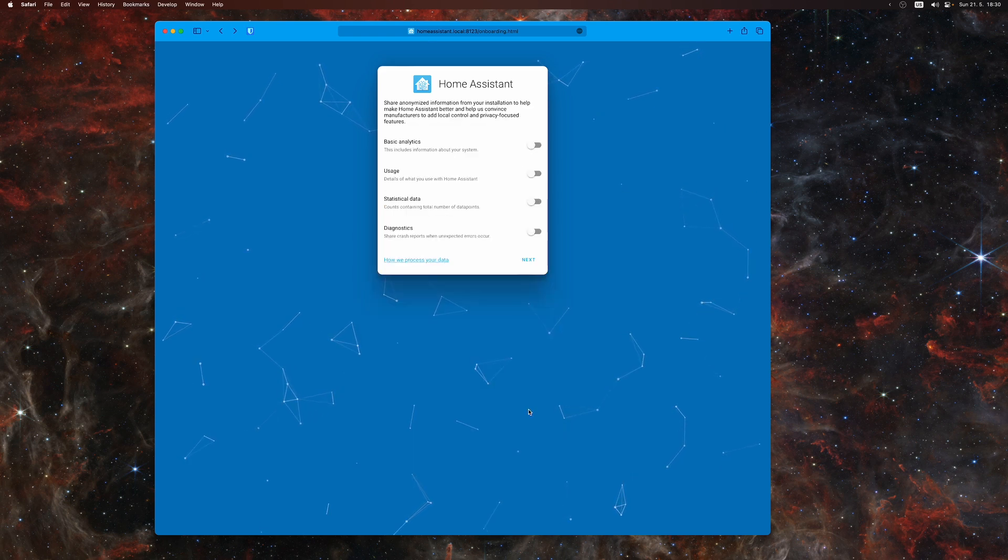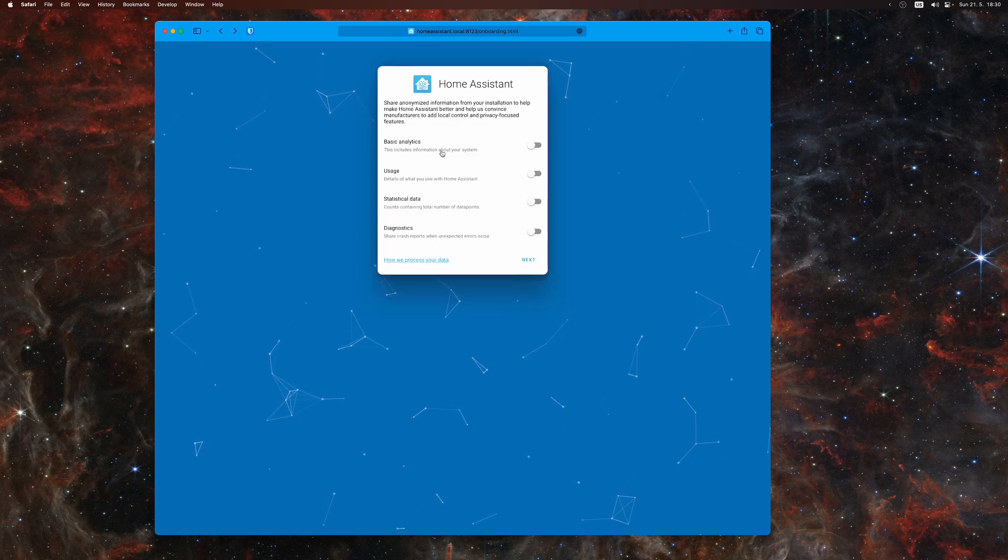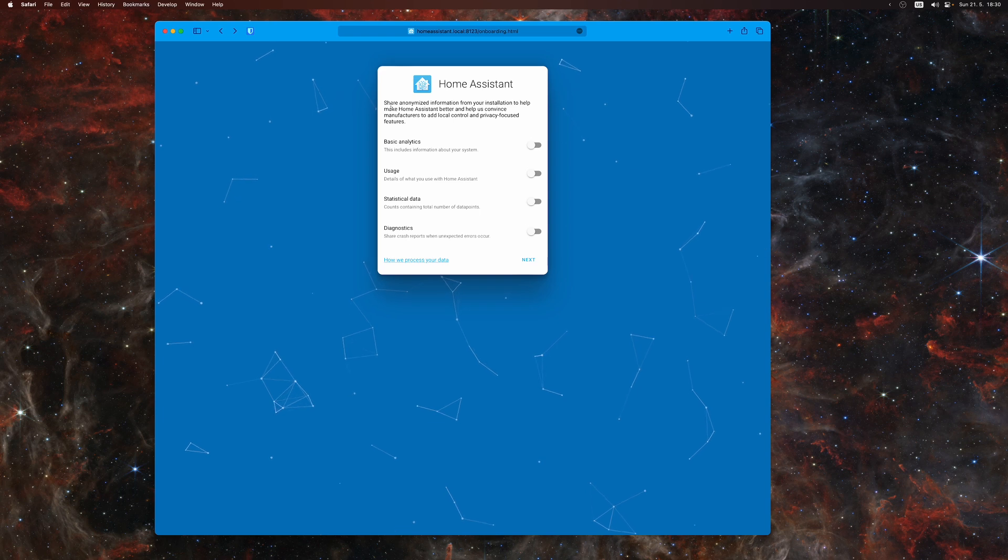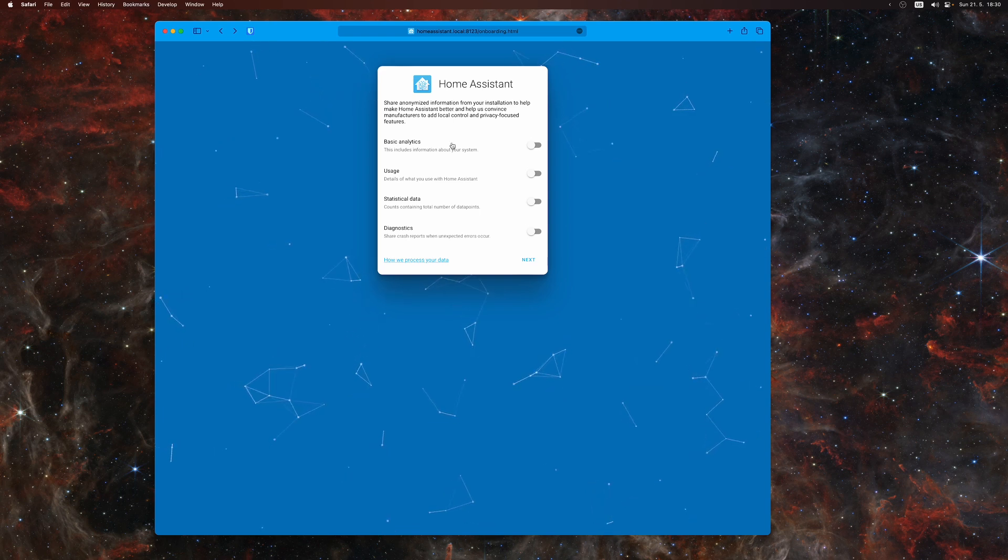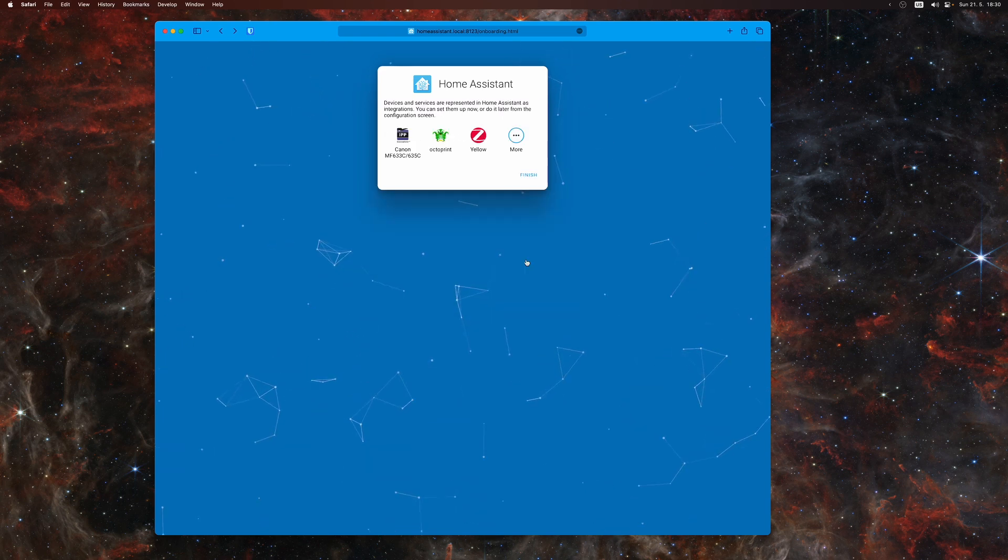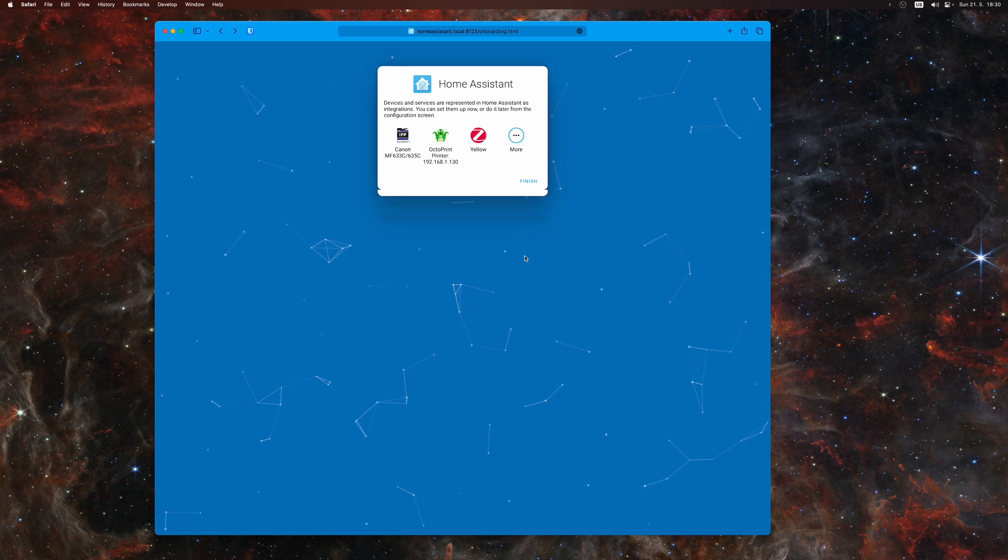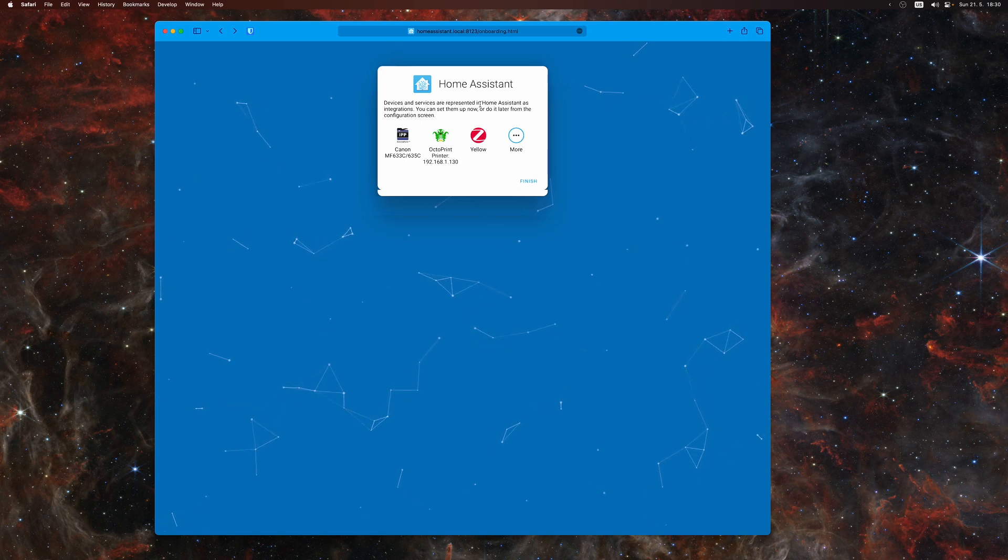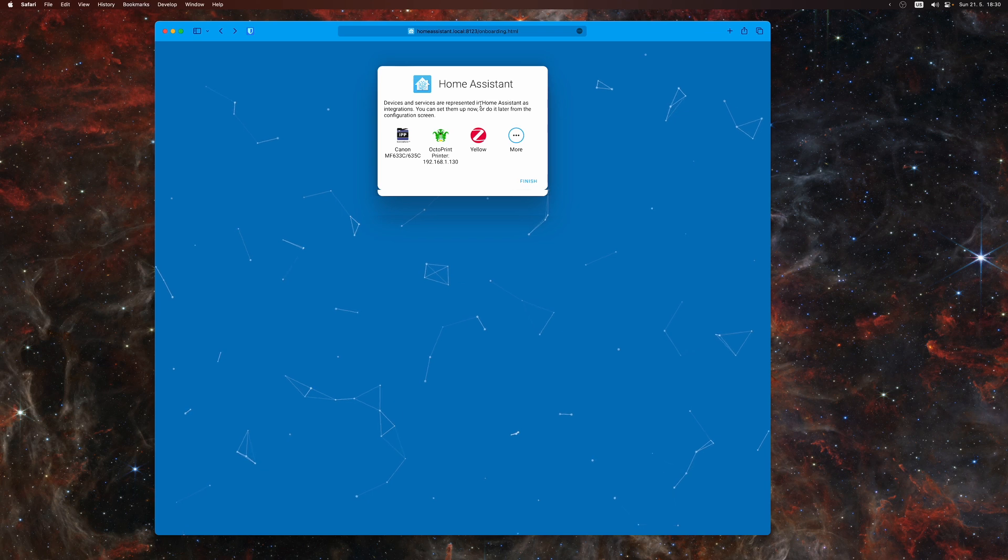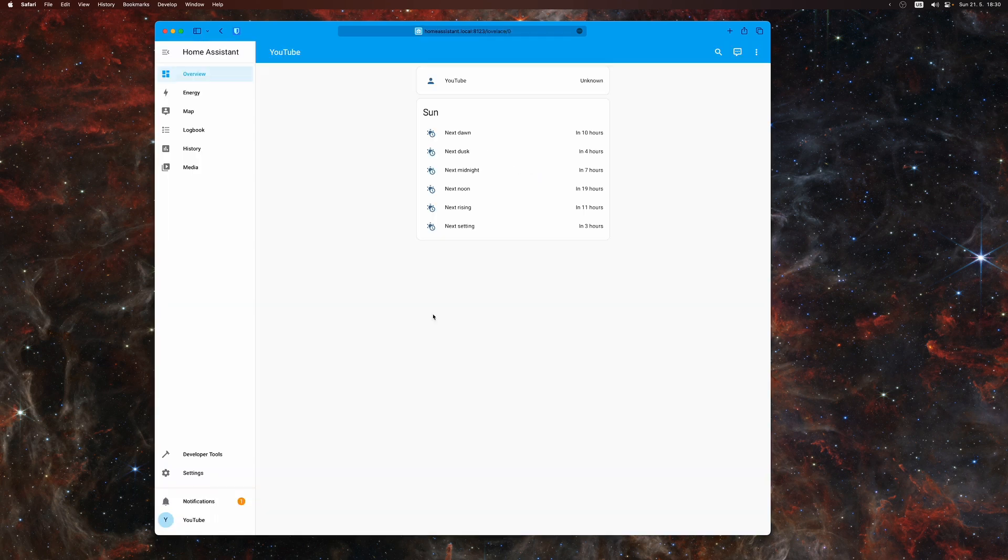Then you can configure the privacy settings - I leave them turned off for now. It already discovered some devices on our network, so we can either configure them now or leave that for later. I'll finish here and it will automatically configure a default dashboard.